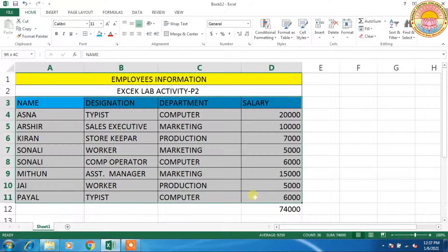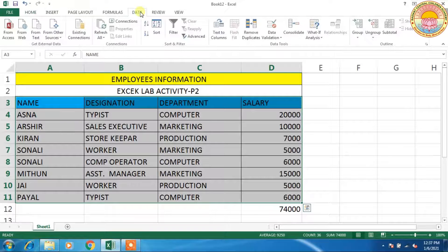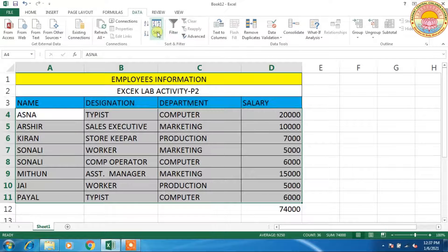First of all I am going to select the whole data. Then I am going to the Data tab, and here is the Sort option.